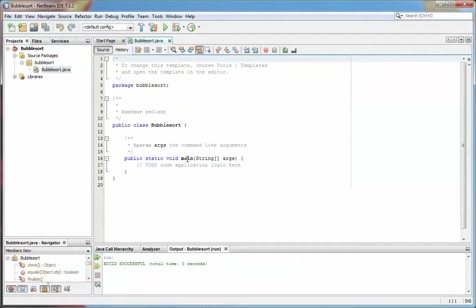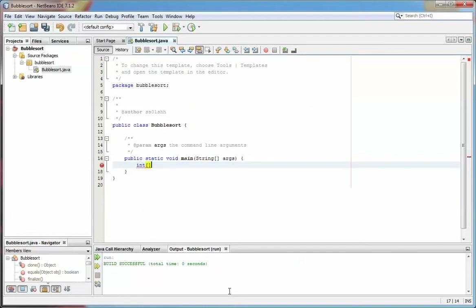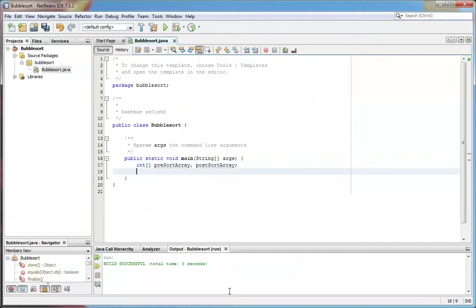I have a main function here, so let's add some code and replace the placeholder they've given me. Let's have a couple of integer arrays — one called pre-sort array and another one called post-sort array. All lines of course have to be finished with a semicolon. Now let's put some random numbers into my pre-sort array for my bubble sort to work, so I can say pre-sort array equals — and now I'm going to call a method which I haven't written yet, which is going to be called random array generator.